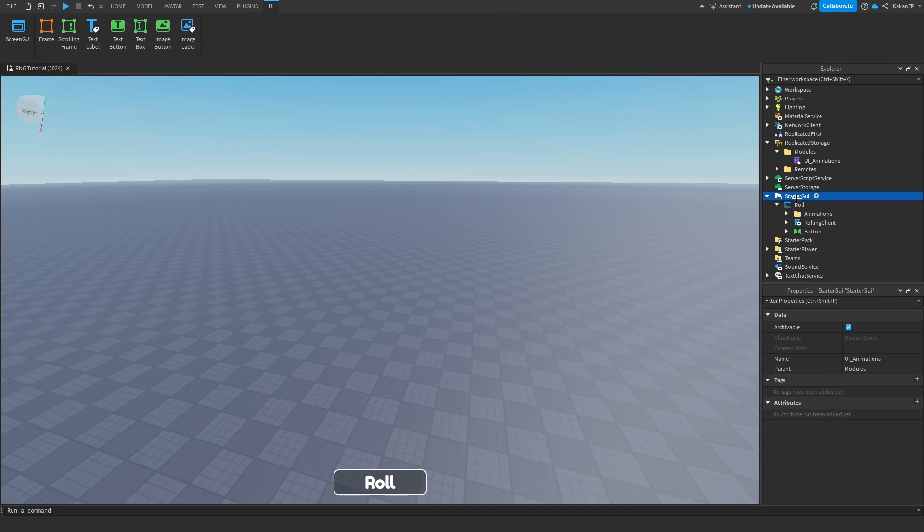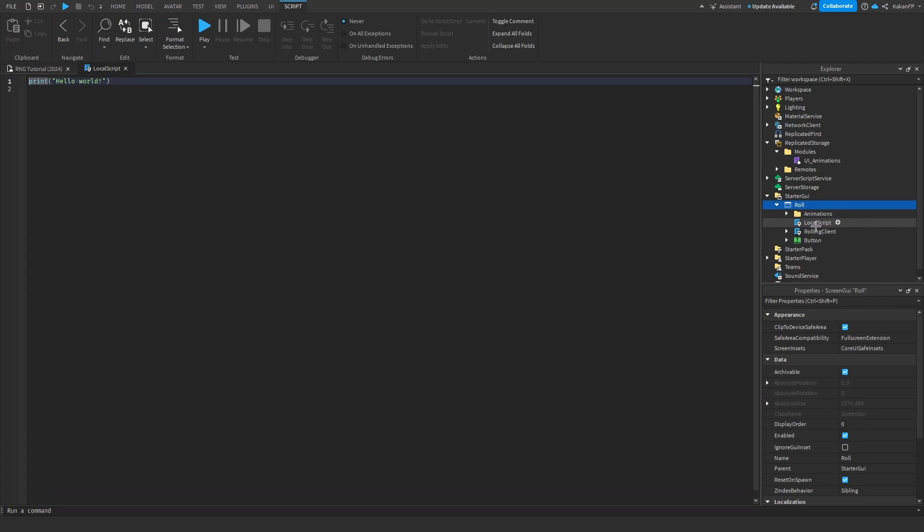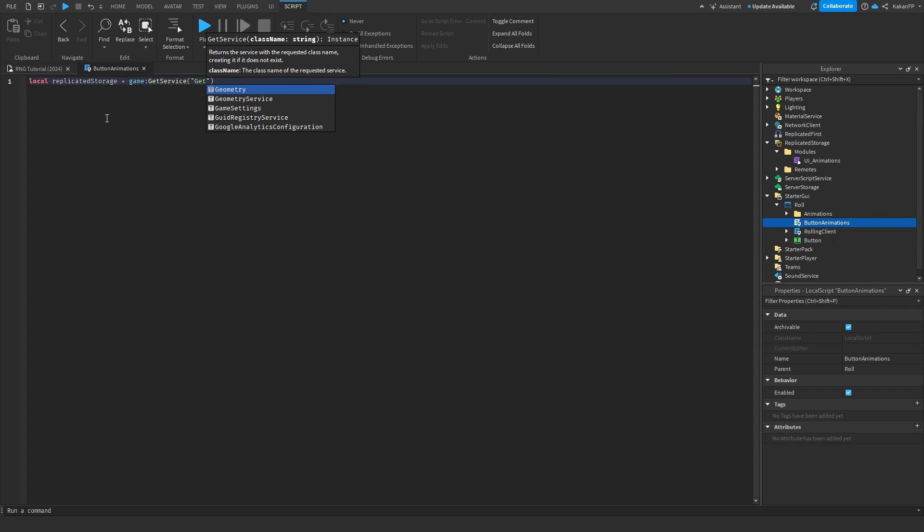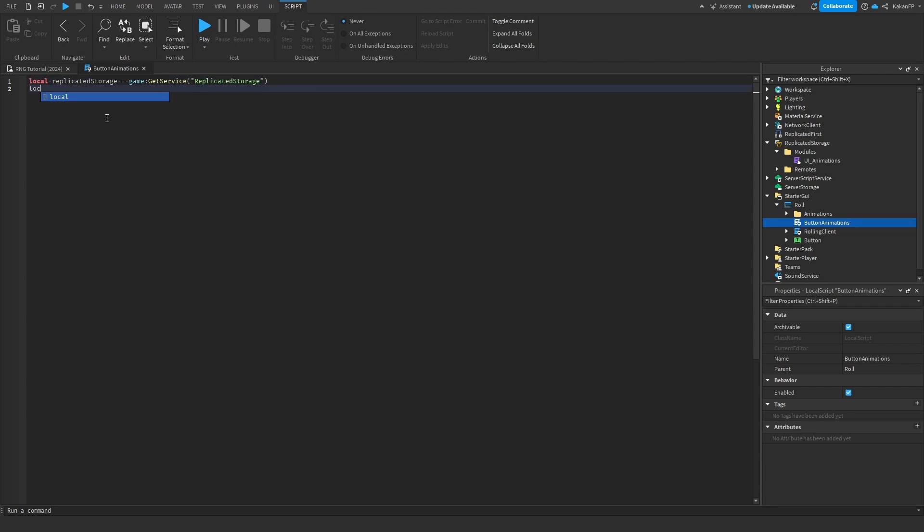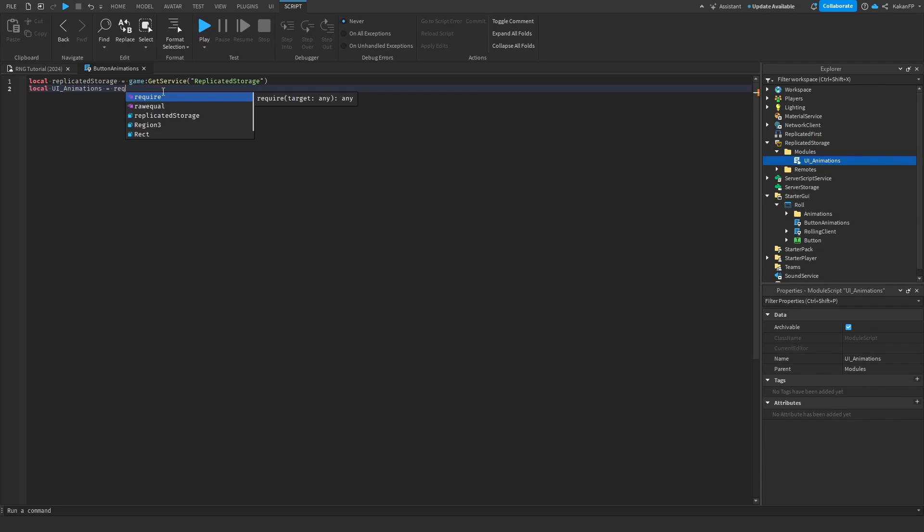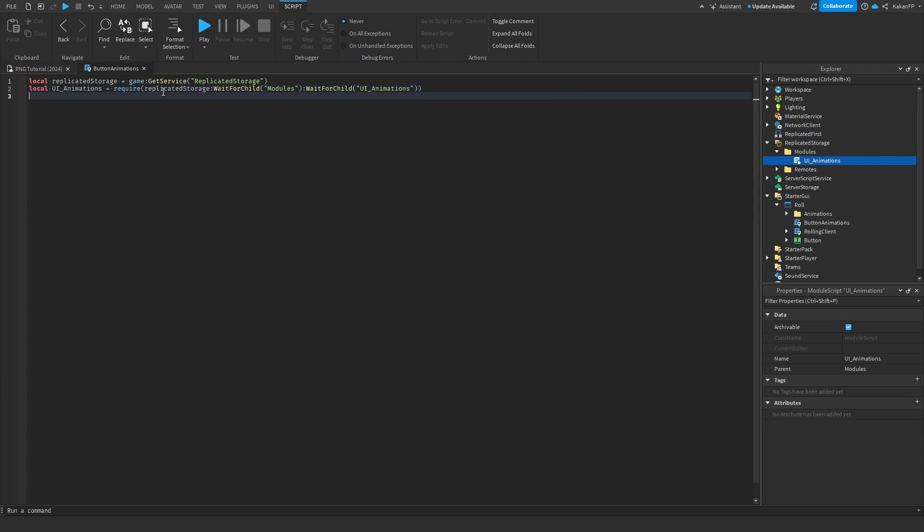Now, we are going to call this function. We are going to make a script inside of the role. We can rename this script to button animations. Inside of here, we are going to reference the replicate storage. We are going to define the UI animations, which is placed inside the replicate storage and inside of the modules. And because it's a module script, we need to say require before. So, replicate storage wait for child modules wait for child UI animations. Perfect.